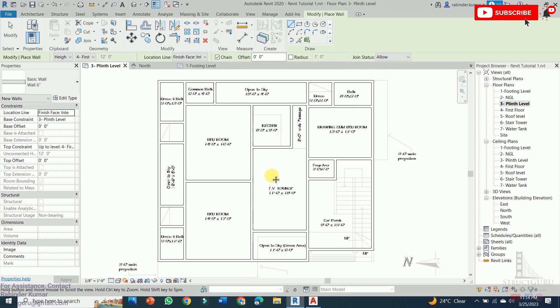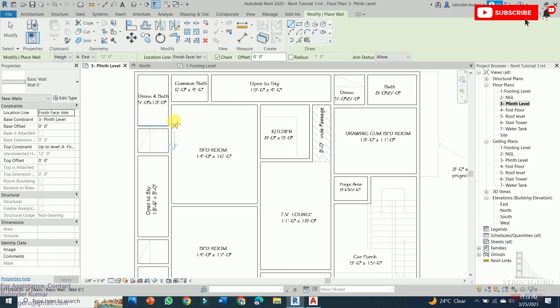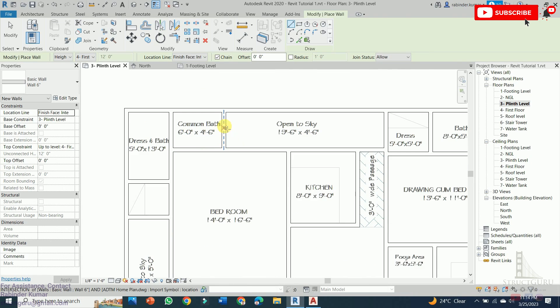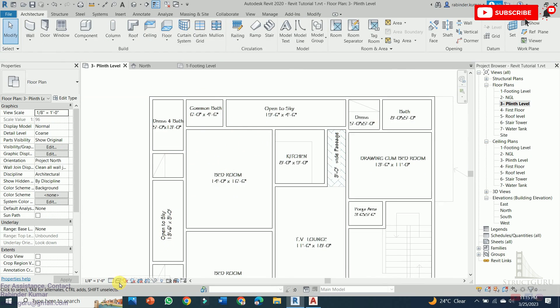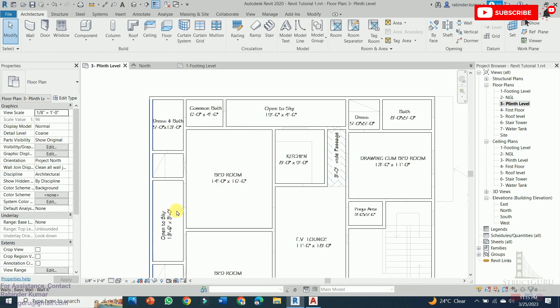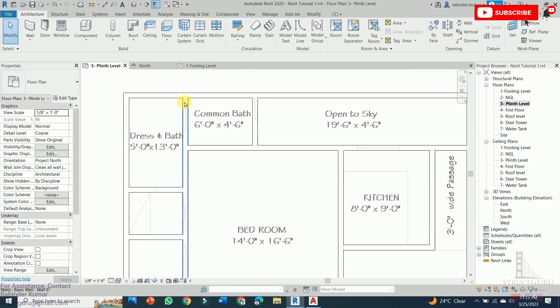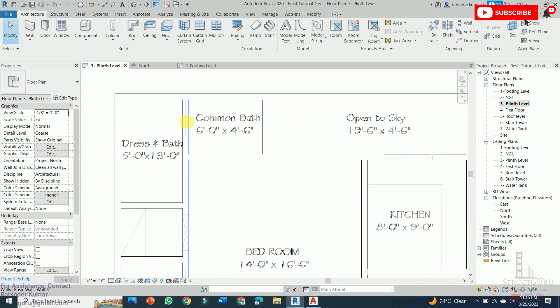Now we have successfully drawn all the walls which were shown in our house plan. If you observe, the positioning of windows and door is not visible. So in order to make them visible, select the visual style and from visual style select Wireframe. Now you can see the position of doors and windows.